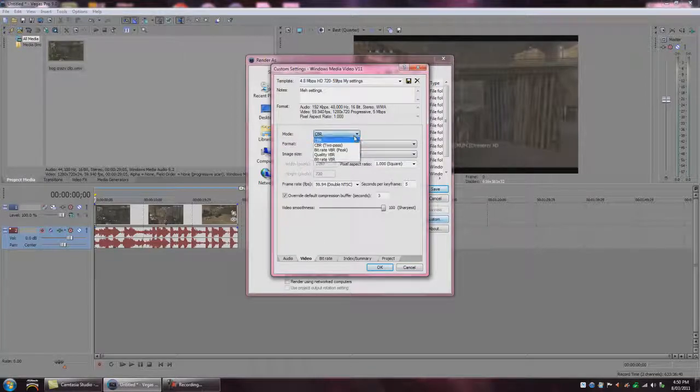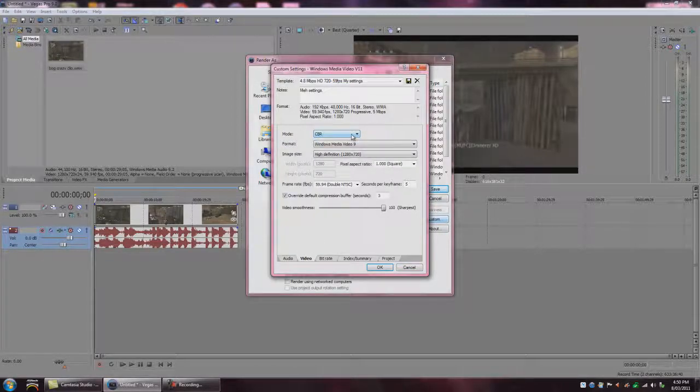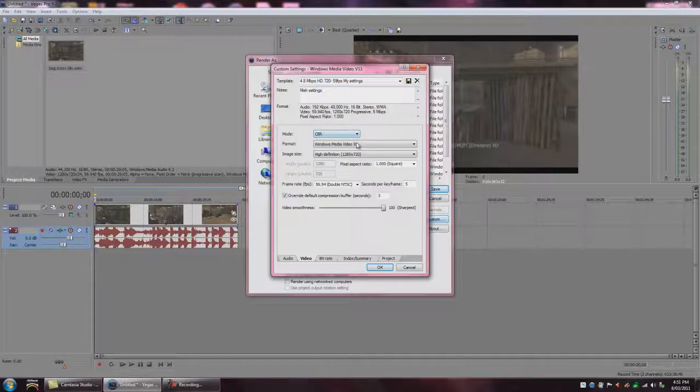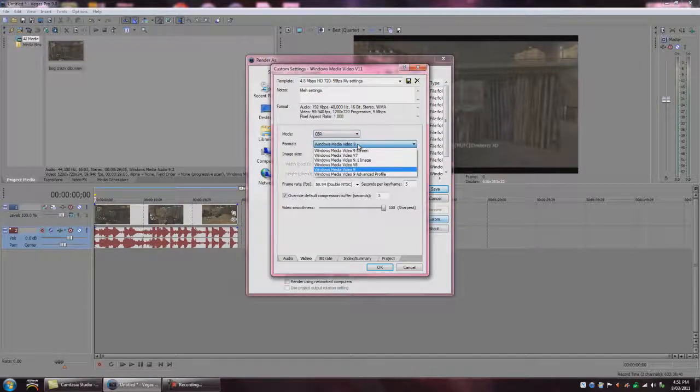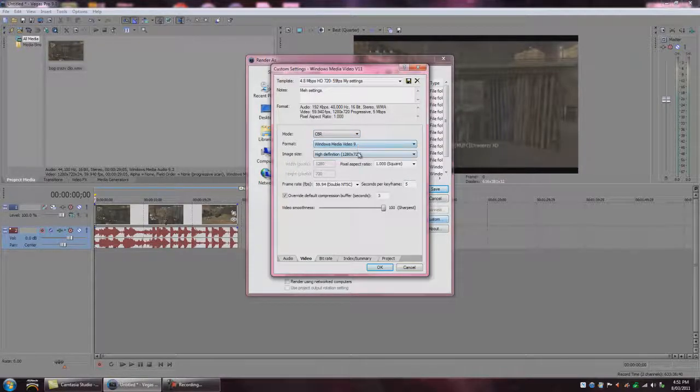Now this is what we want, we want CBR for mode. Format, Windows Media Video 9.